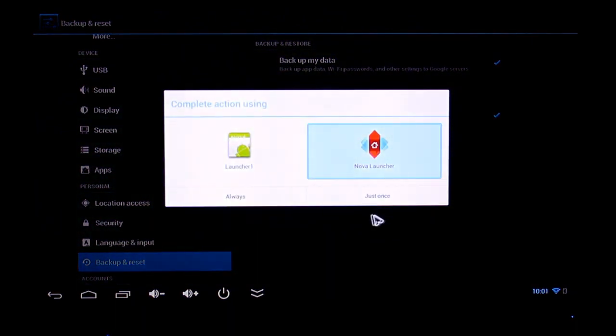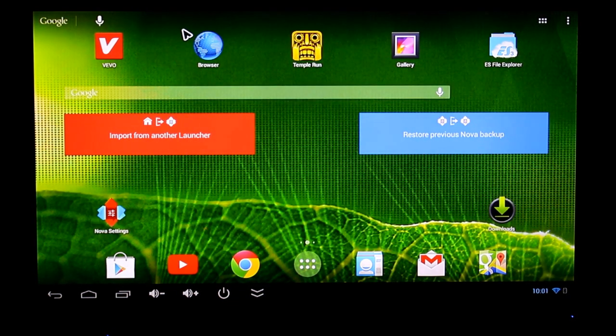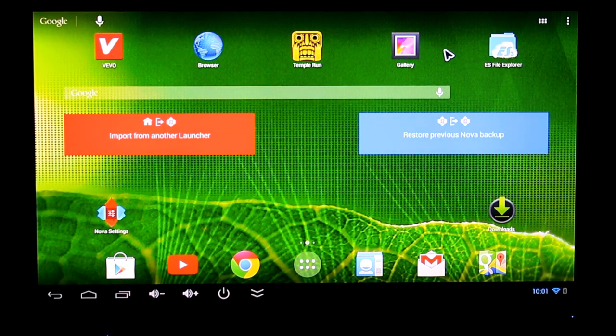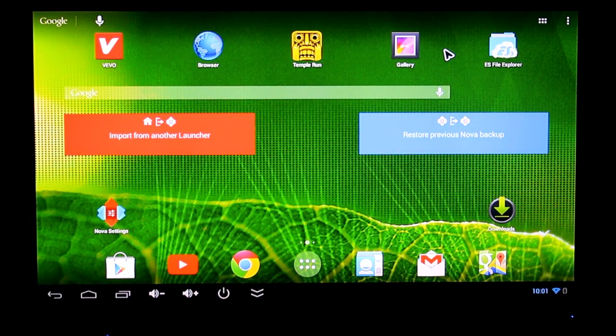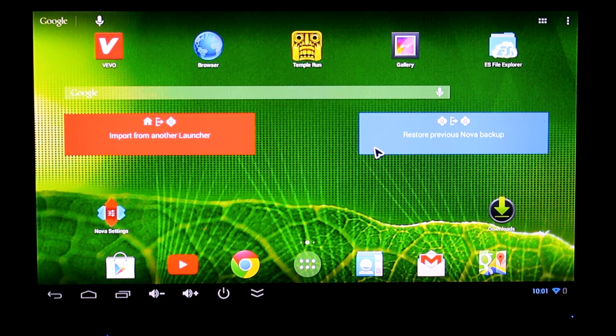I'll switch to Nova Launcher because I like it. Now you could pretty much install any launcher you want and customize the way you want the TV to be. That's one good thing about Android.